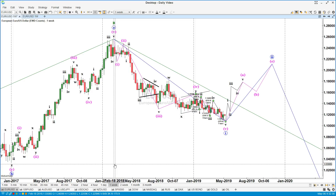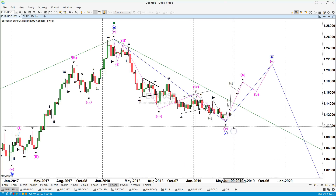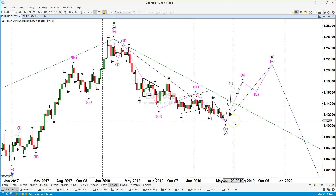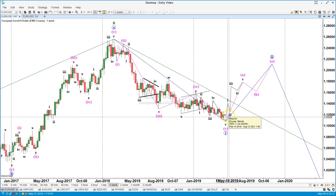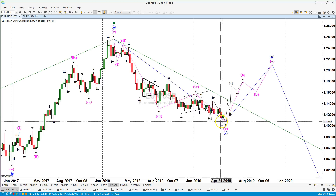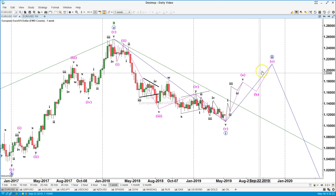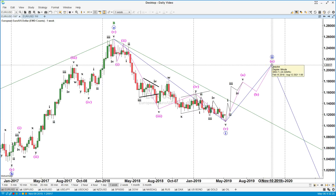We are going to cover the EUR on the weekly chart, which is showing that we are almost at the end of the move. We are looking for a lower low below the 1.1115 area, and once we have the completion of Wave 1, let's get ready for a buy trade back to the 1.21 area.